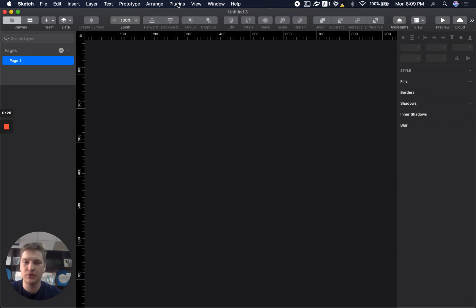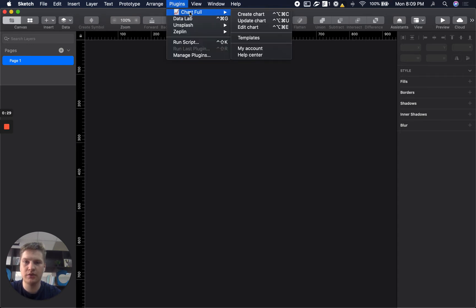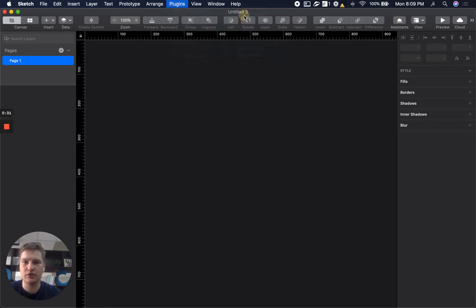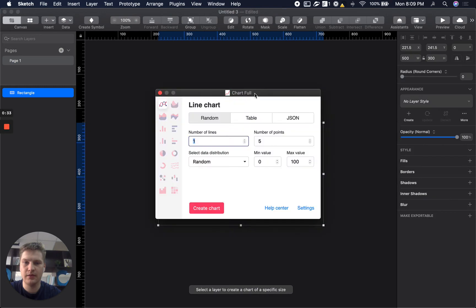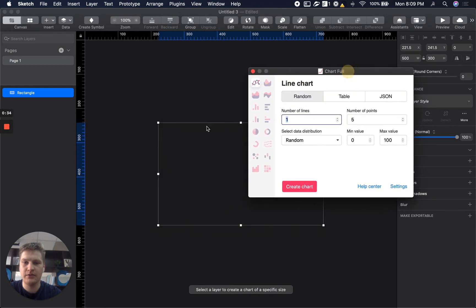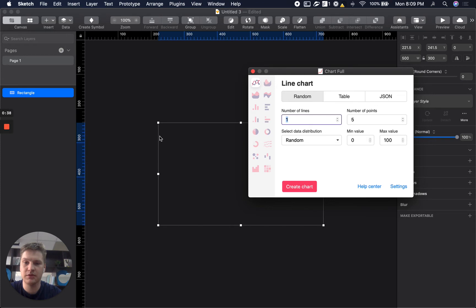Okay, so first of all you need to click Create Chart. By default we will create a sample of canvas, so it's just a rectangle with default dimensions like width and height.